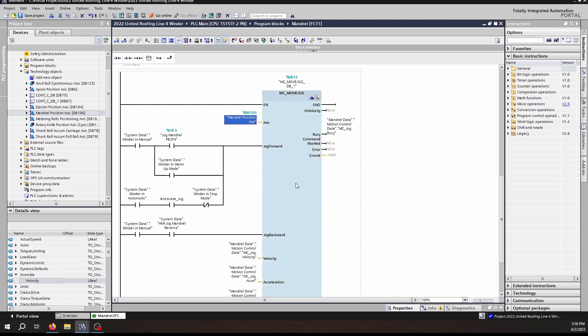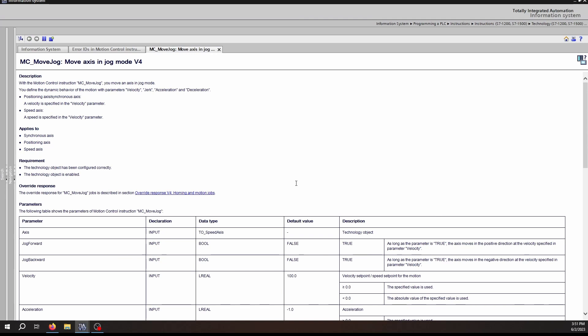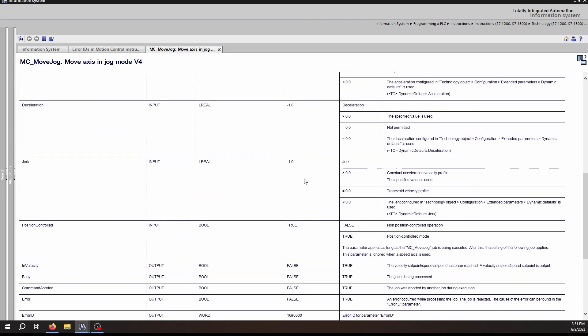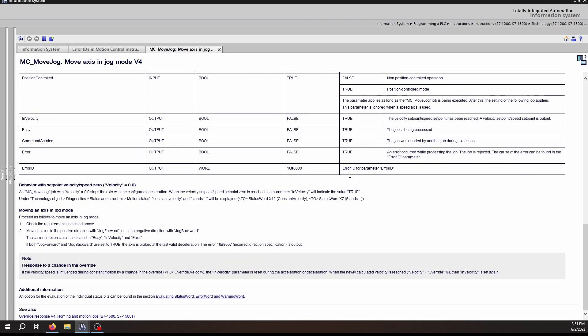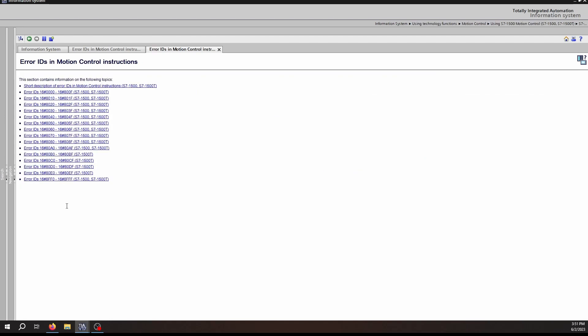Again, as with all other blocks, click on the block and hit F1 to pull up the help. At the bottom, the Error ID is available with more detailed information about all of the error IDs. Let's talk specifically for a moment about how this block acts a little bit differently than the MC Velocity command.